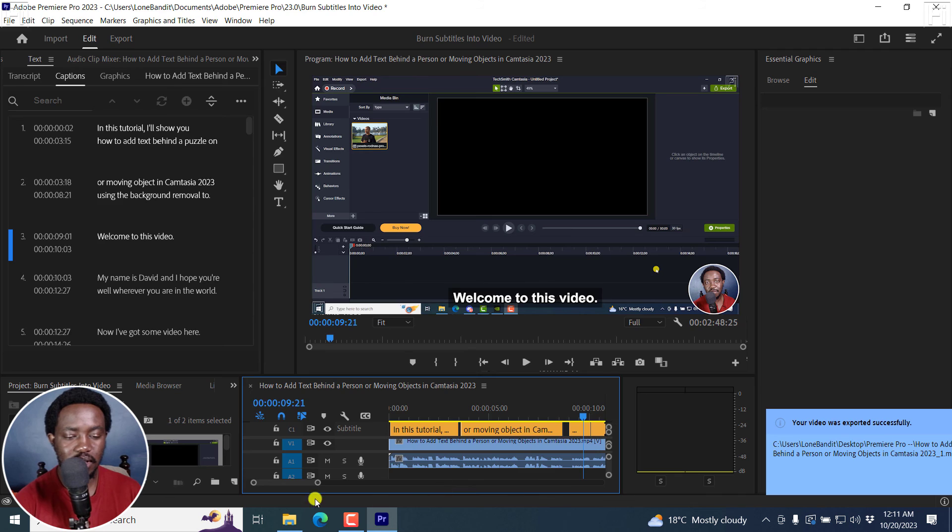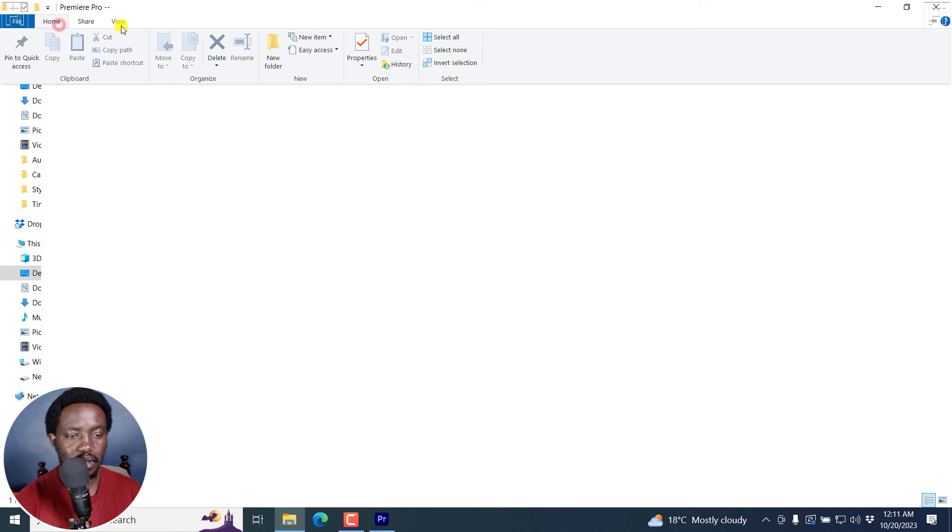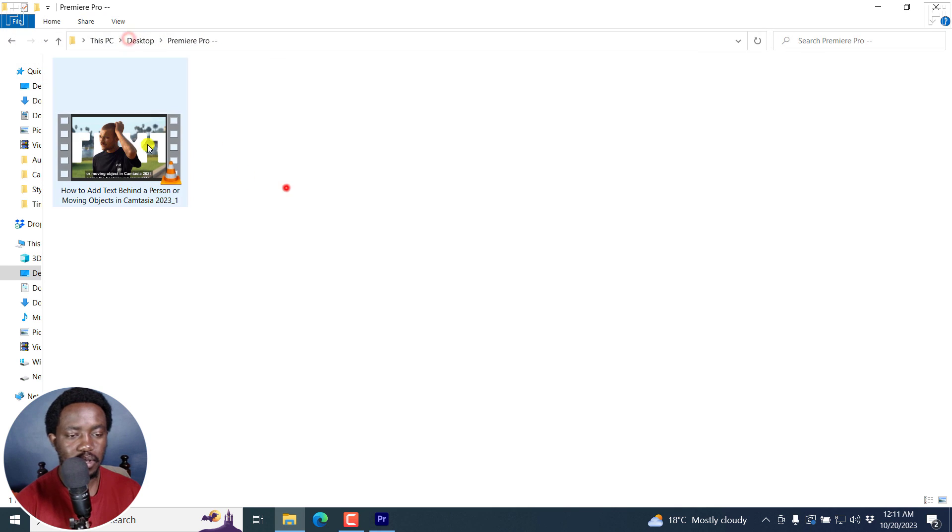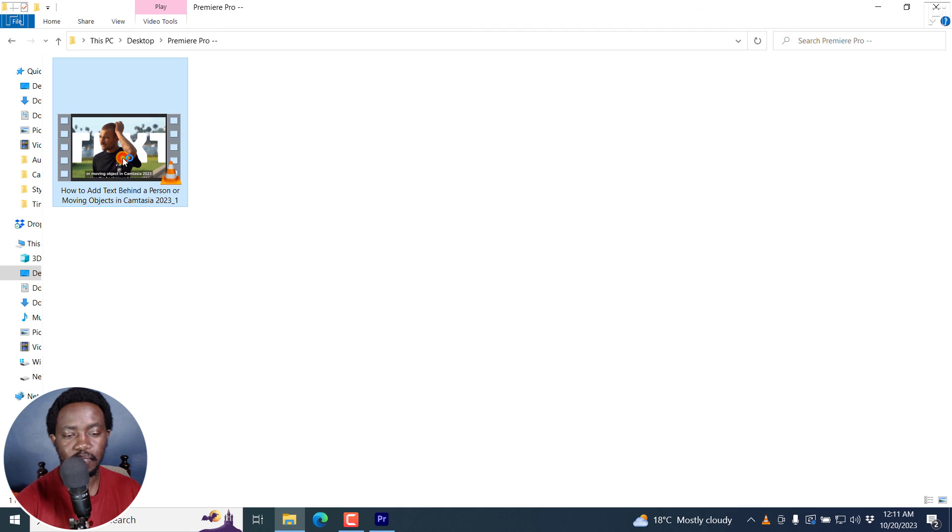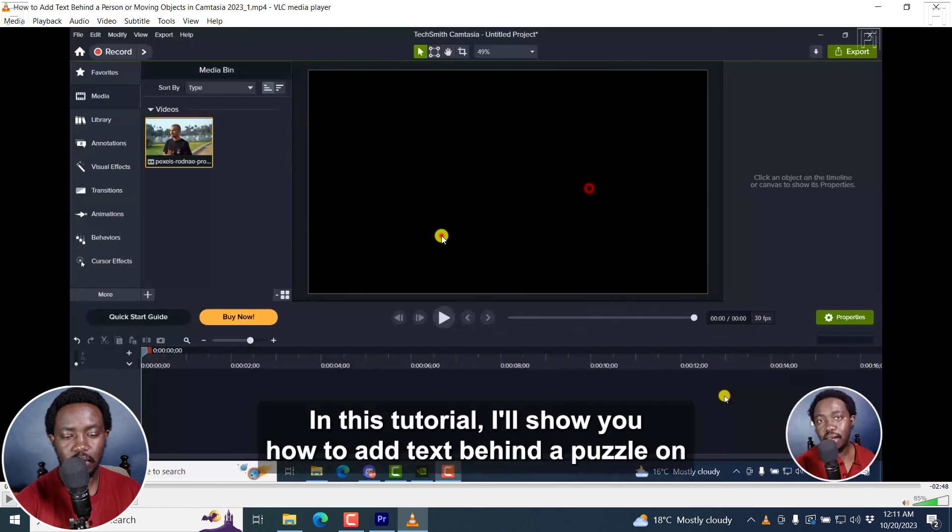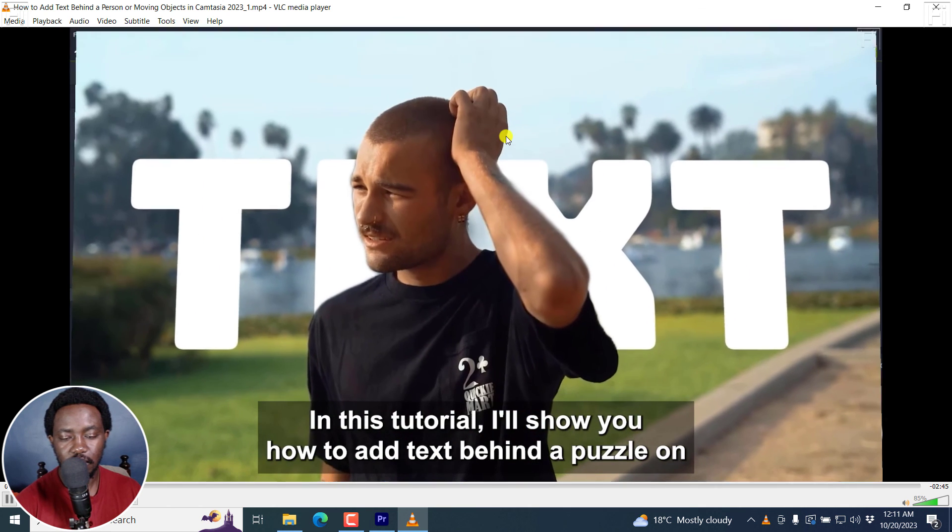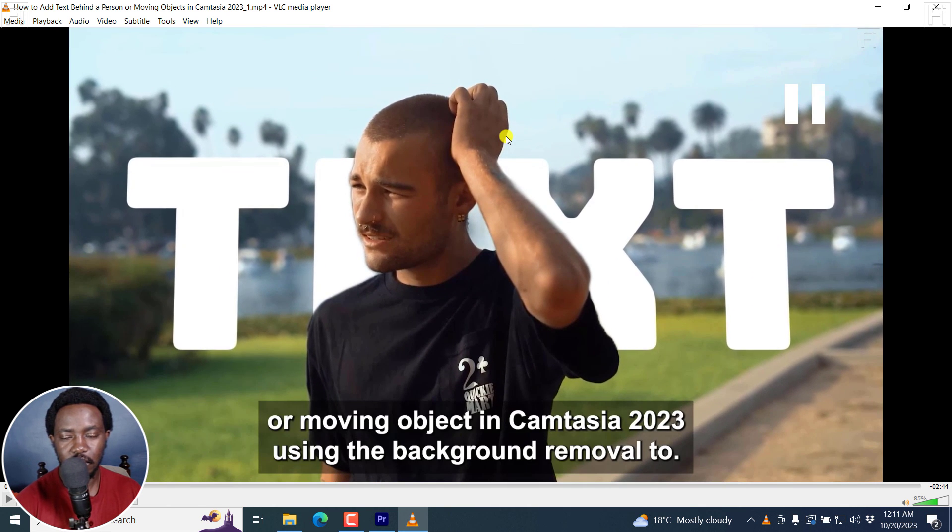So once it's done, you can just go to that particular folder. Let's actually view this particular video. If I just double-click on it, it's going to play in VLC Media Player. You can see the subtitles here. 'In this tutorial, I'll show you how to add text behind a person or moving object.' So looks good.